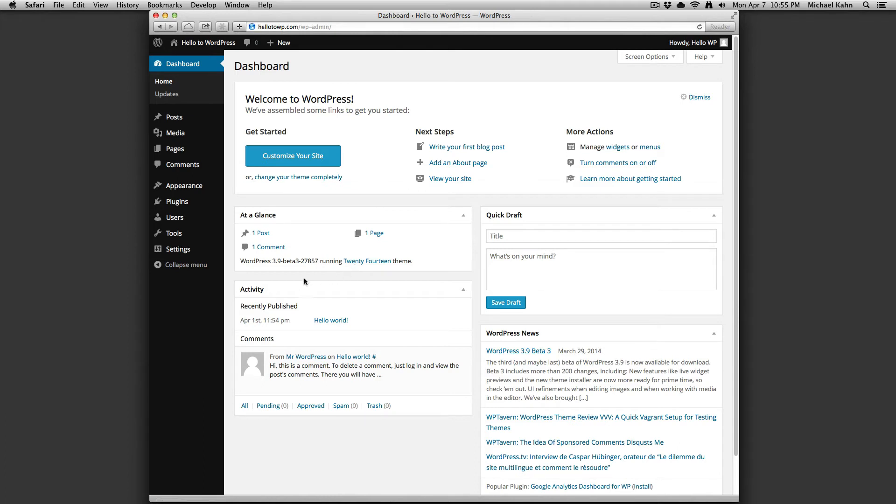Below that is an activity panel which shows you recently published posts and recent comments. This comment here is a default comment that appears on all new installations of WordPress.